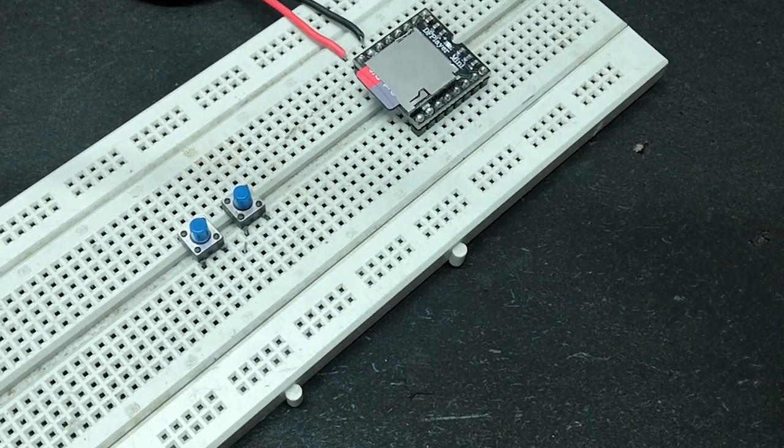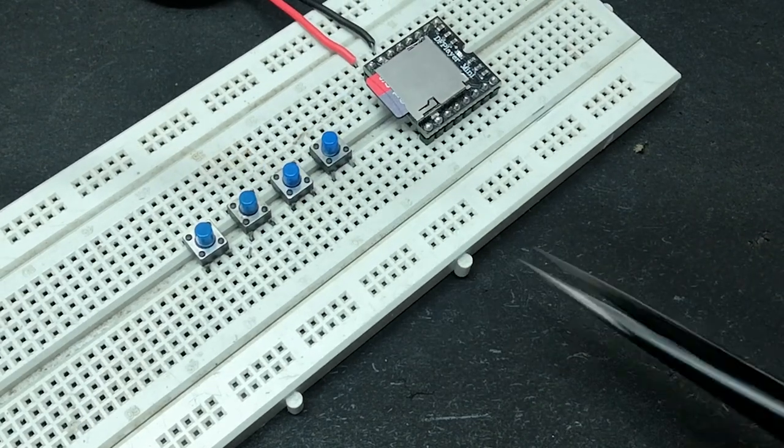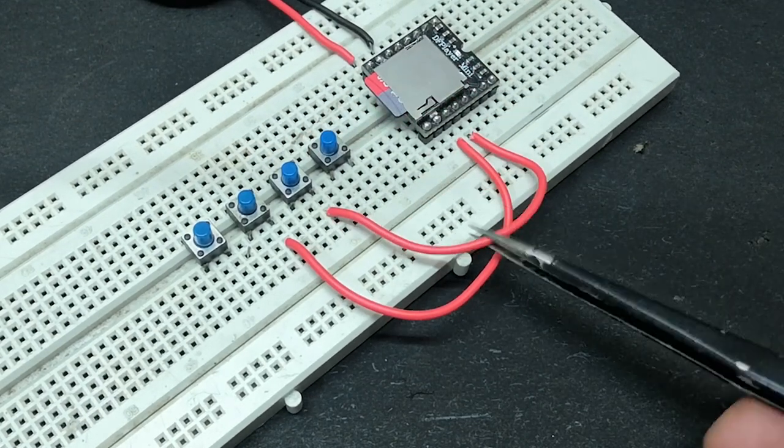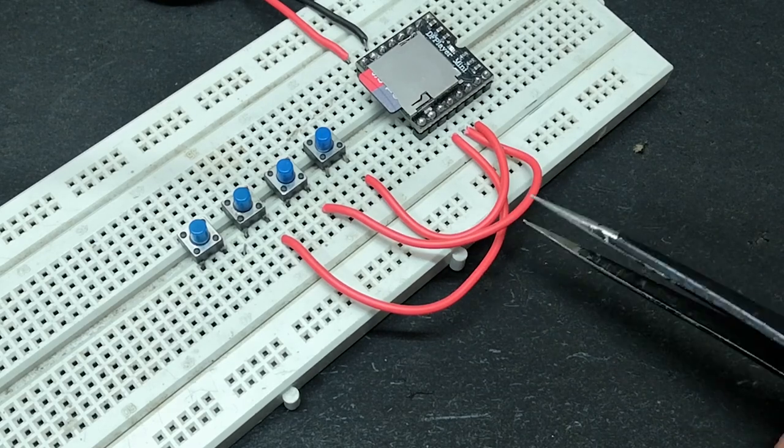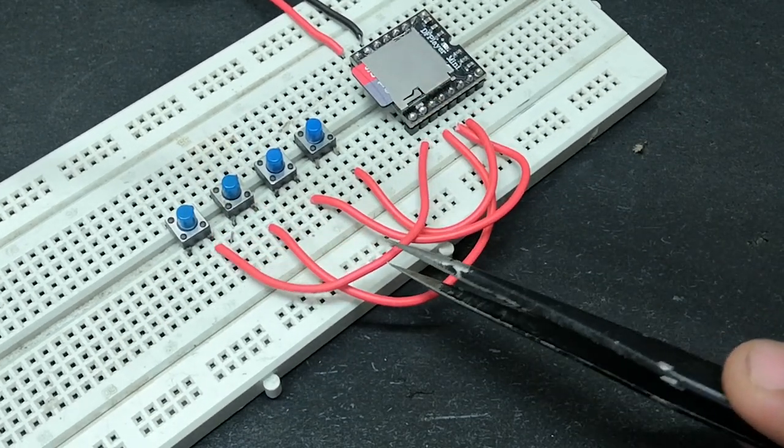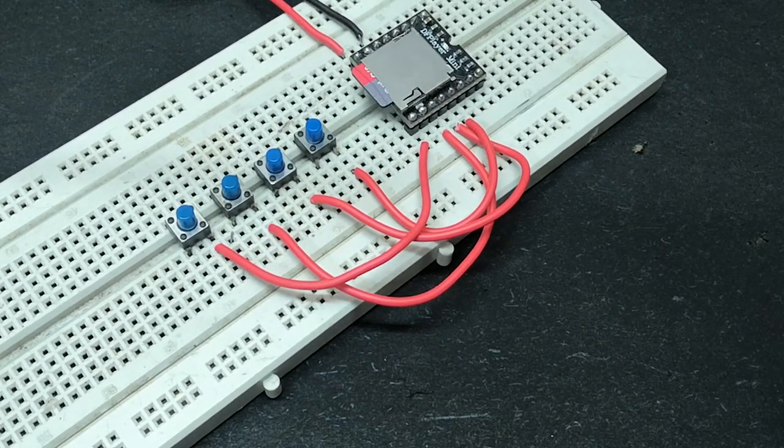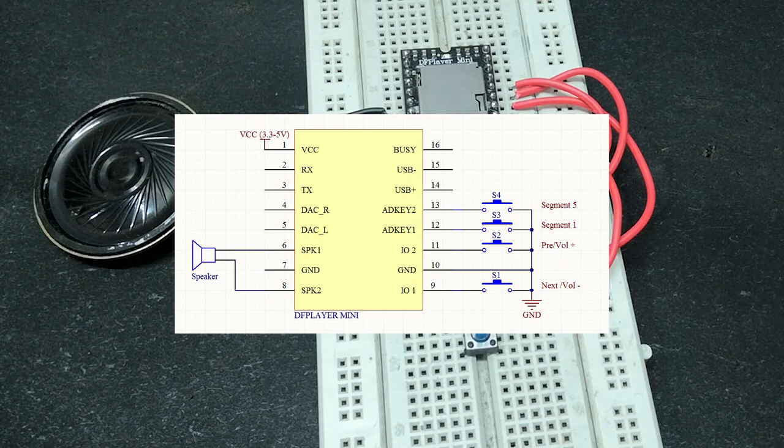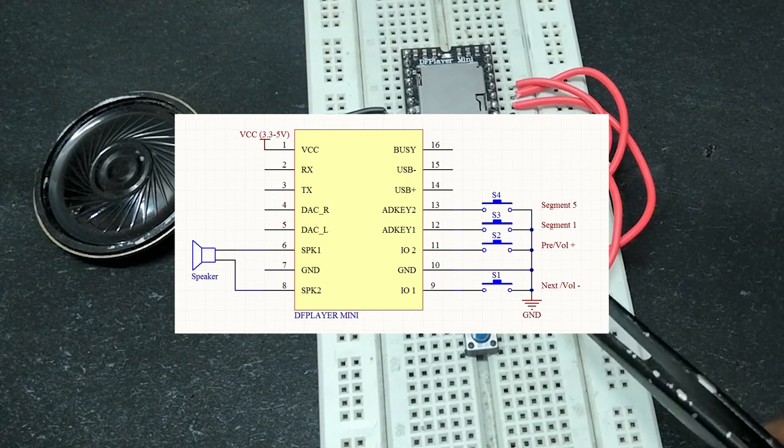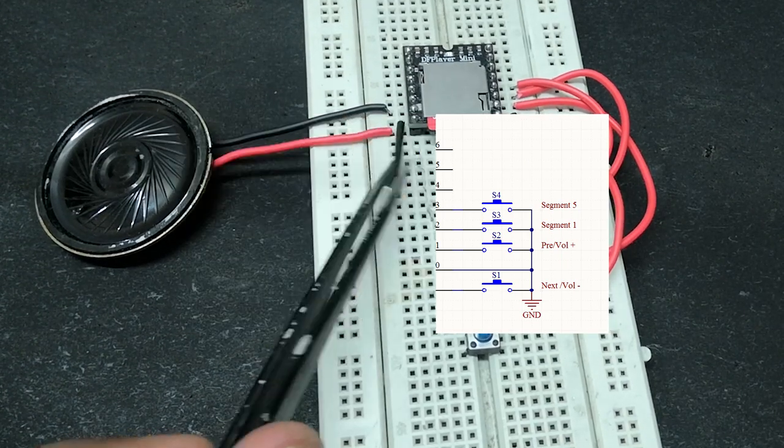Here, pin 9 is for previous audio file, pin 11 is for next audio file, pin 12 is for playing the current audio file and pin 13 will play the audio file in the reverse order. I guess. If you know what exactly the segment 5 means, then please comment down below.